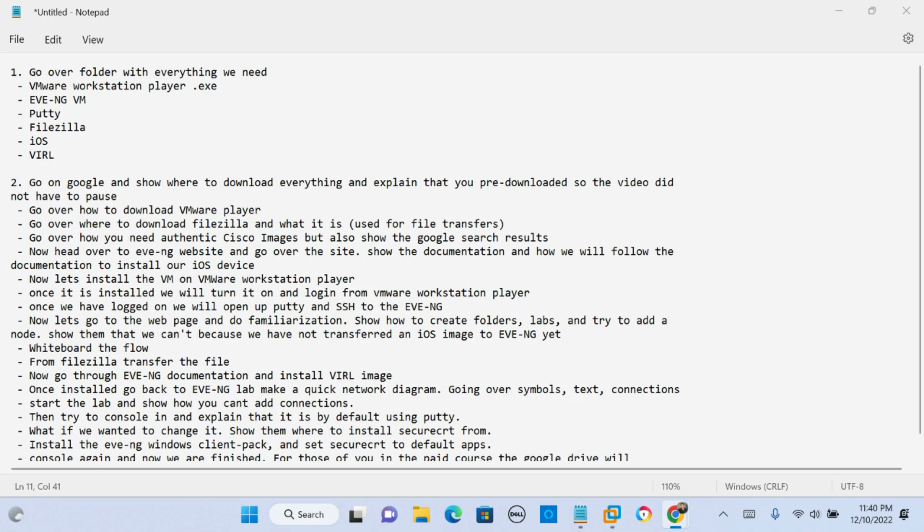Now if you're viewing this on our paid course, this is gonna be an easy video. All you need to do is download VMware Workstation Player which is free, download our EVE-NG VM, and then install that VM to VMware Workstation Player and you have all of our CCNA labs.